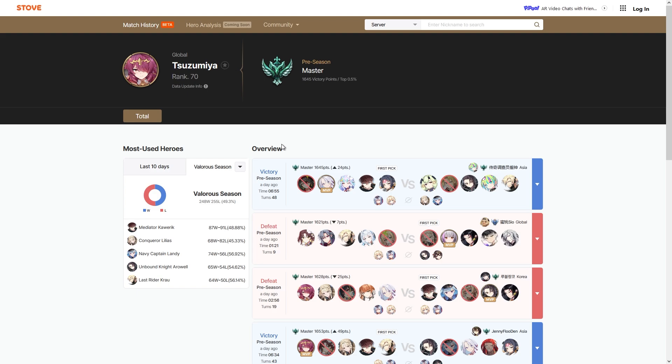One thing I will note though is when they put hero analysis up here and they show win rates of characters, they need to be well aware that since we can see their internal data of win rates for characters like Lua for example, if it's pretty overbearing then the community is probably going to expect them to try to do something.